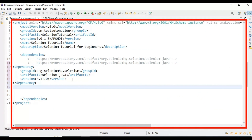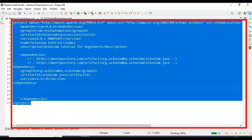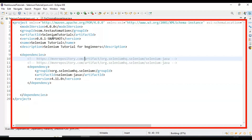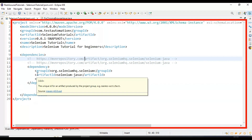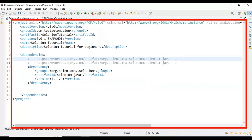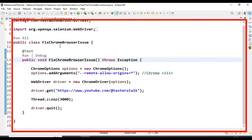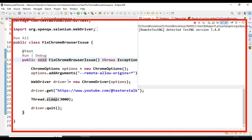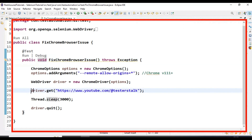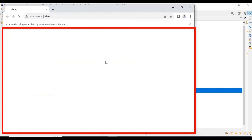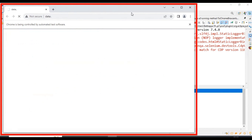I will add the latest Maven dependency. That's it — we have updated our Selenium Java Maven dependency to 4.11.0. Previously we executed the same test and got the error where it was unable to launch the Chrome browser. Now I will run this test again and it should launch the Chrome browser, enter the URL, wait a few seconds, and close.